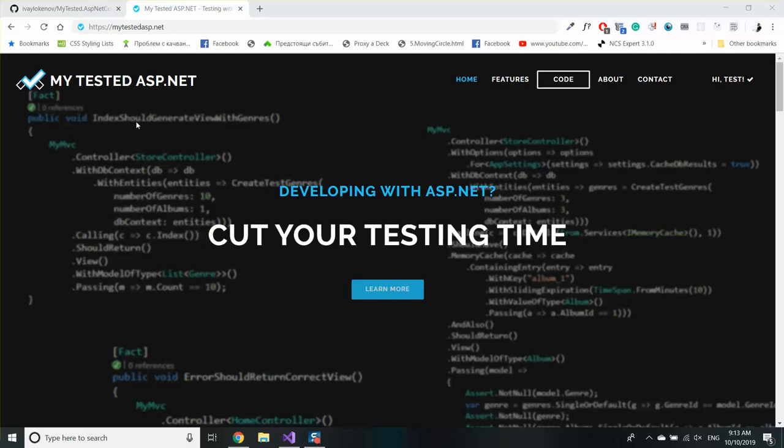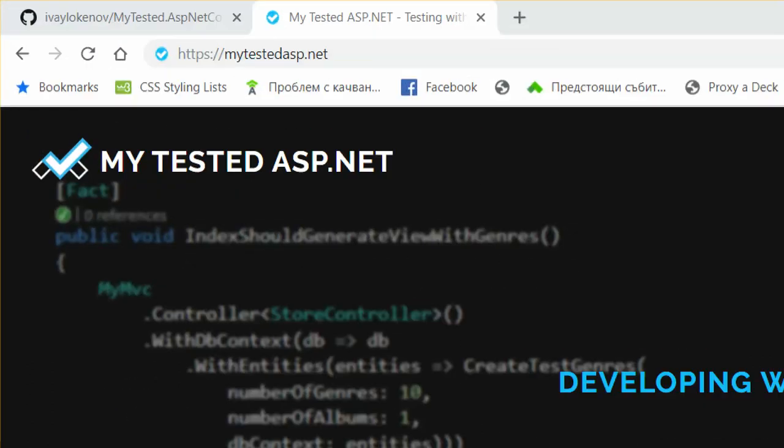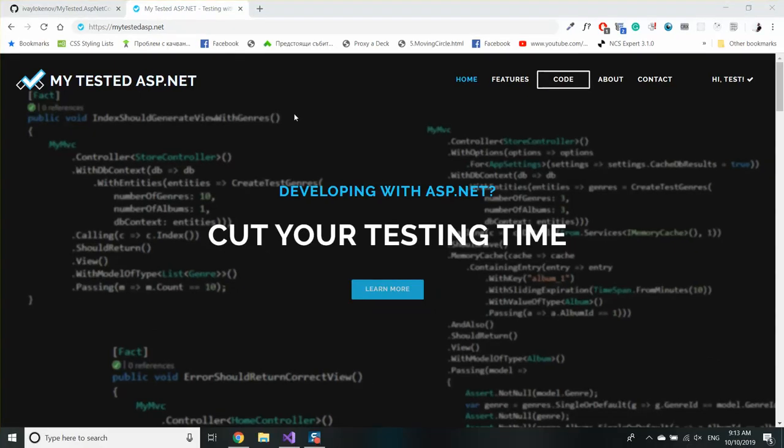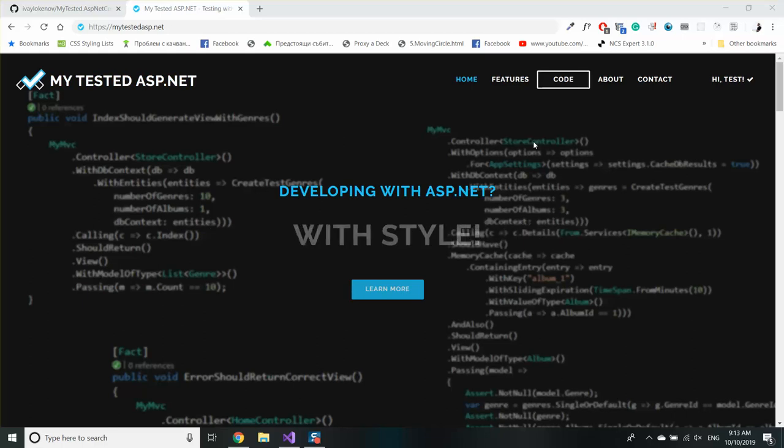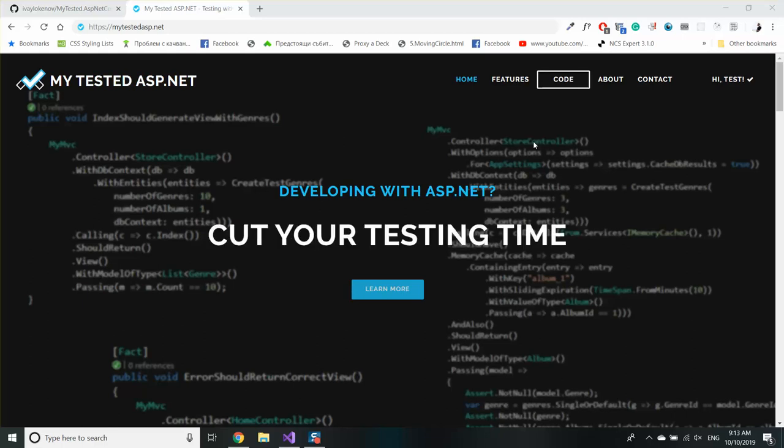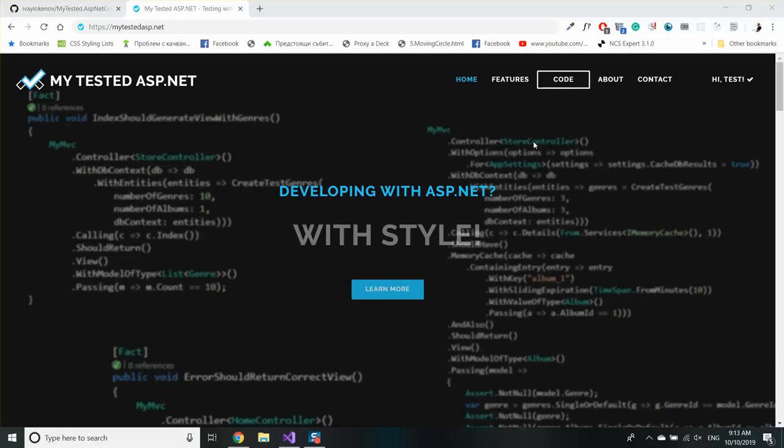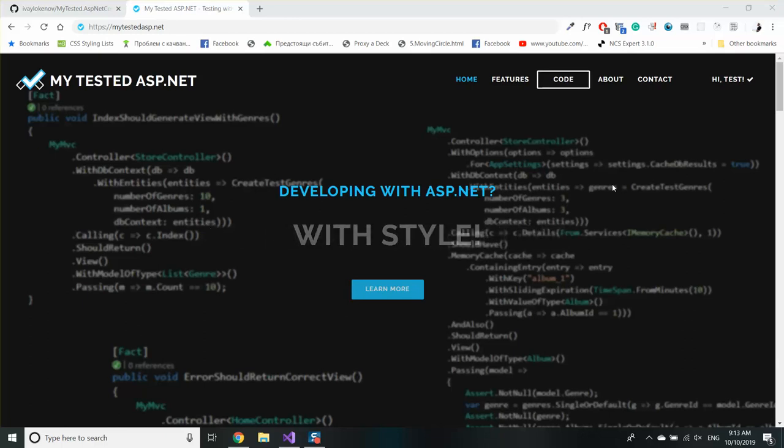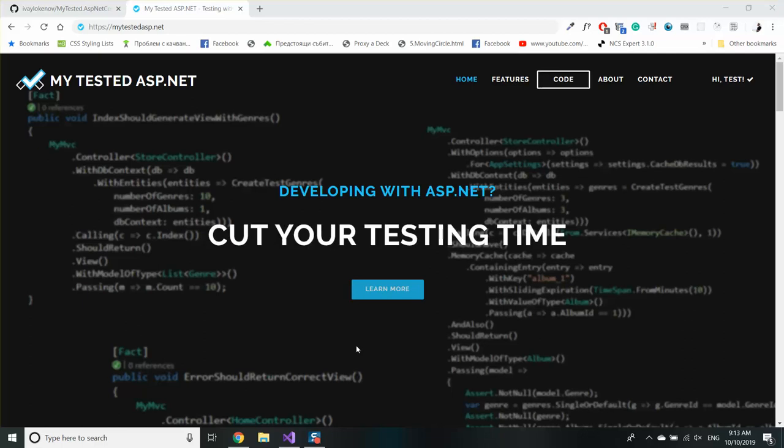Hi guys, my name is Ivo and I'm from MyTestedASP.net. In my previous video I explained about the delegate keyword and I promised you that in this video I'm going to show you how to use a better approach with the C# delegates and that's the action and the func.